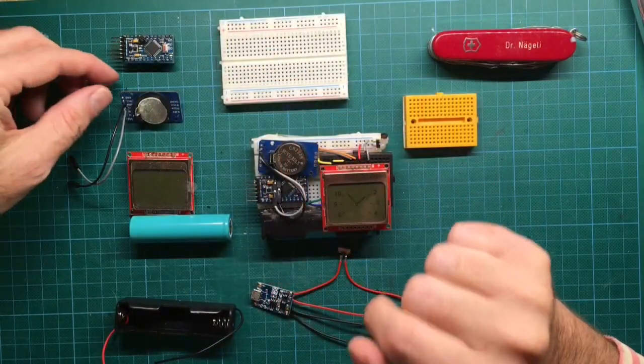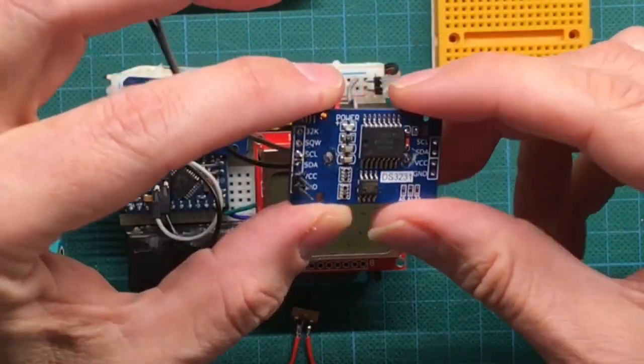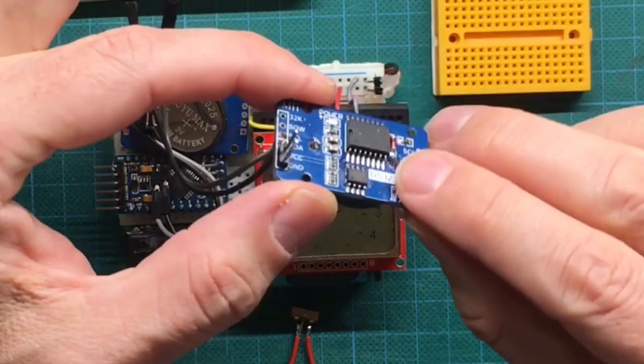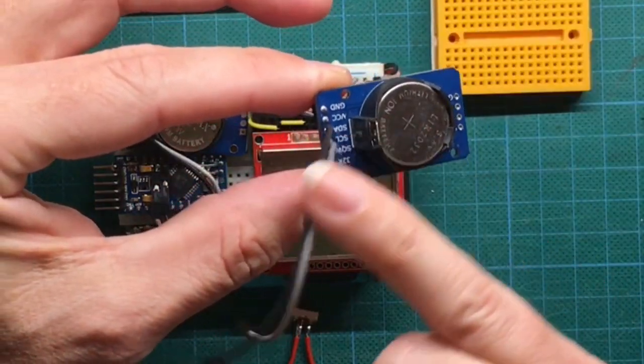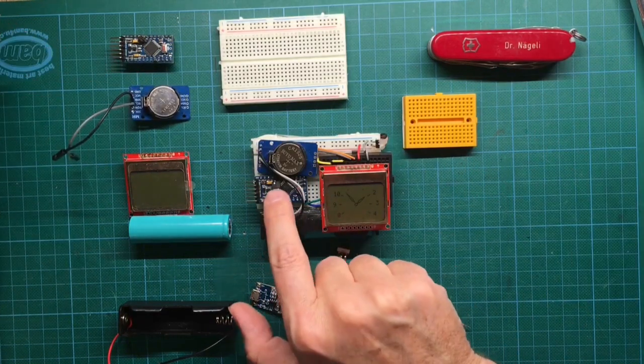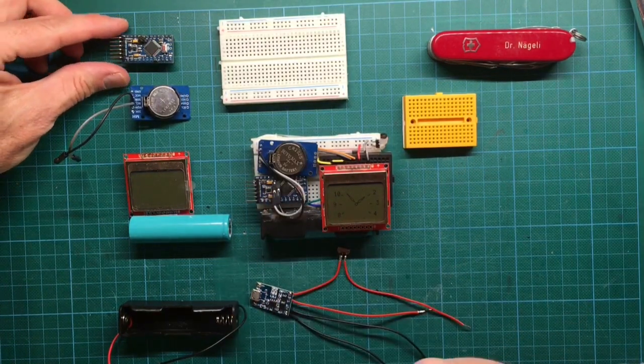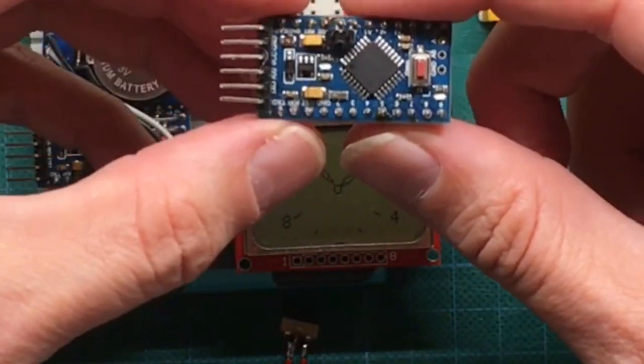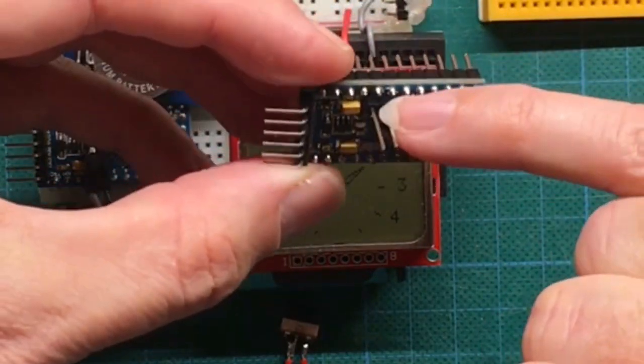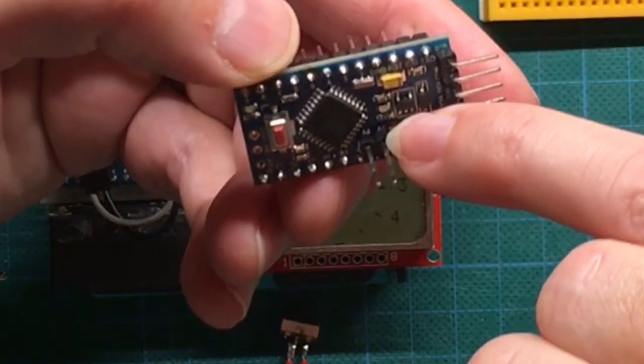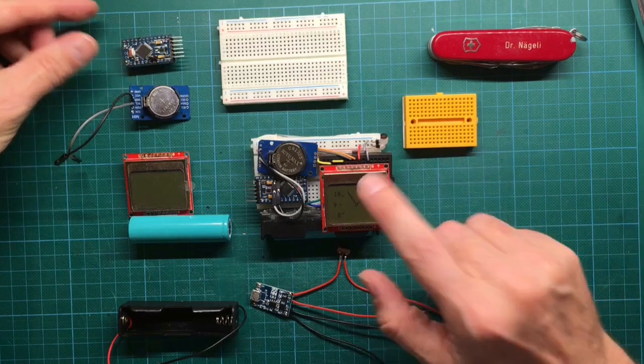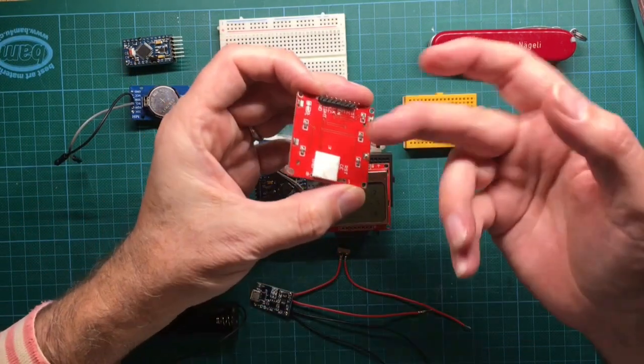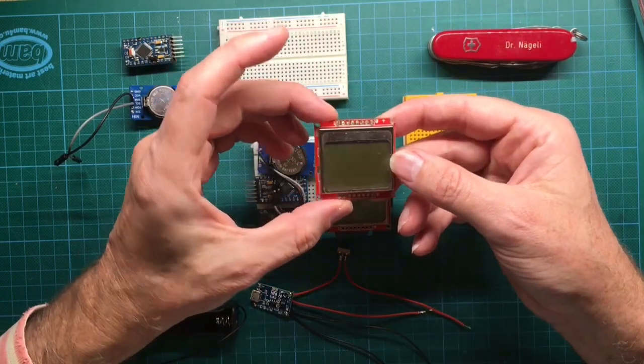So the first thing is the real-time clock module, the DS3231 real-time clock. I just removed some of the pin headers and added two cables for easy connection to the Pro Mini. Then the next element is the Pro Mini. It runs on 3.3 volts and 8 MHz. The only thing special here, I added two pin headers to the A4 and A5 analog inputs.